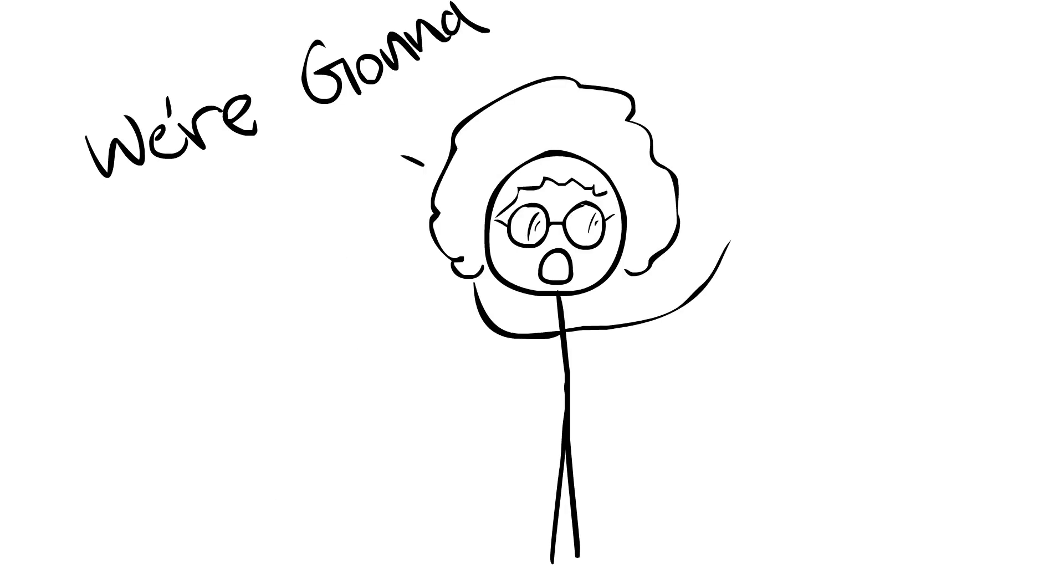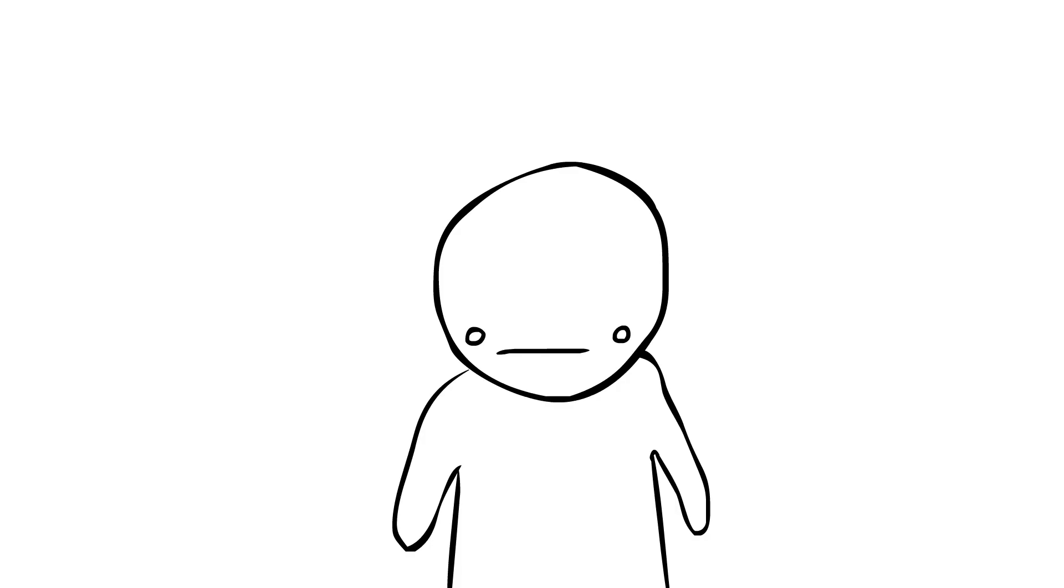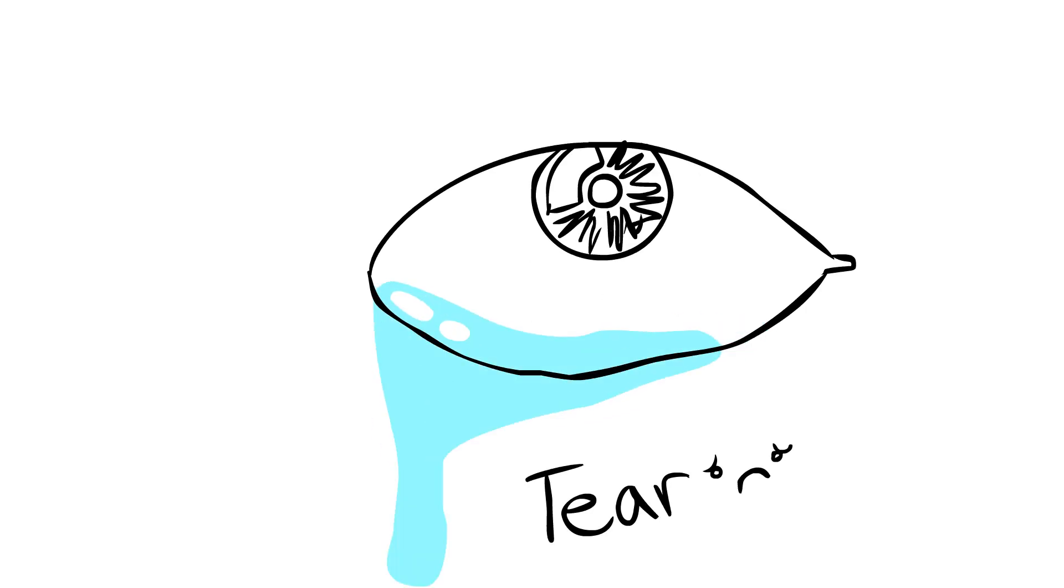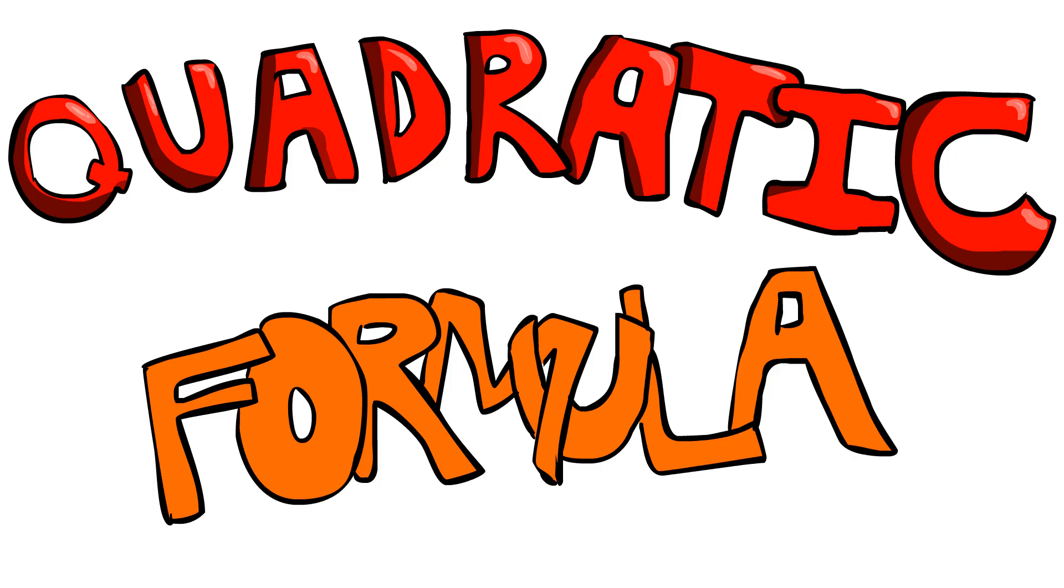Teacher said we're gonna have some fun. Looked at the board and I was done. The board said quadratic formula...